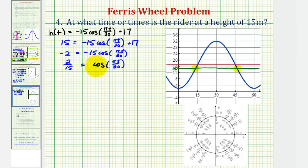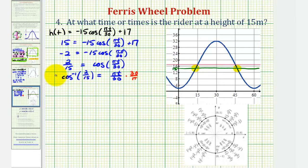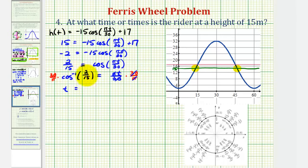Then we'll divide by negative 15. Negative divided by negative is positive, so we have 2/15 equals cosine of πt divided by 30. Now we're going to take the arc cosine on both sides of the equation. So we'll have arc cosine of 2/15 equals arc cosine of cosine πt divided by 30, which simplifies to πt divided by 30. To solve for t, we multiply both sides by 30 over π. So t equals 30 divided by π times arc cosine of 2/15.